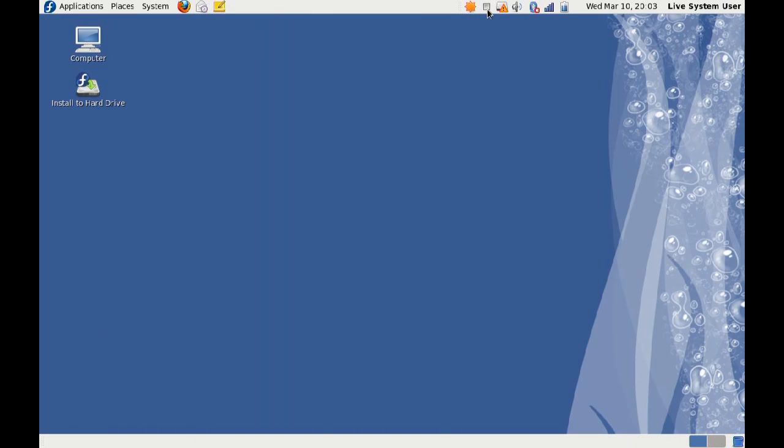As always, thanks for watching. Sorry, this didn't have more production value. I just wanted to really quickly give you an intro to Fedora 13 Alpha, so thanks for watching. I'll see you next time.